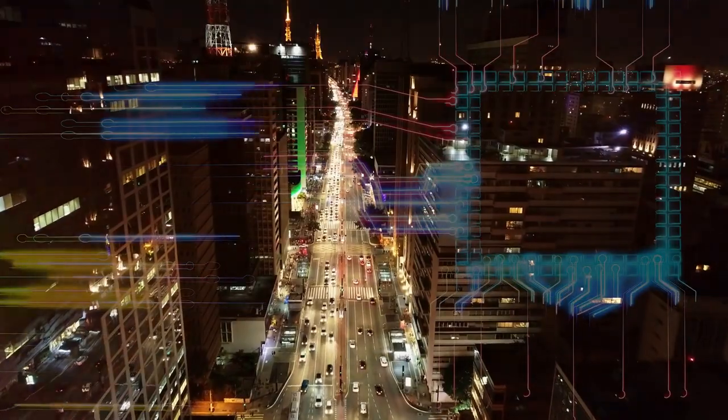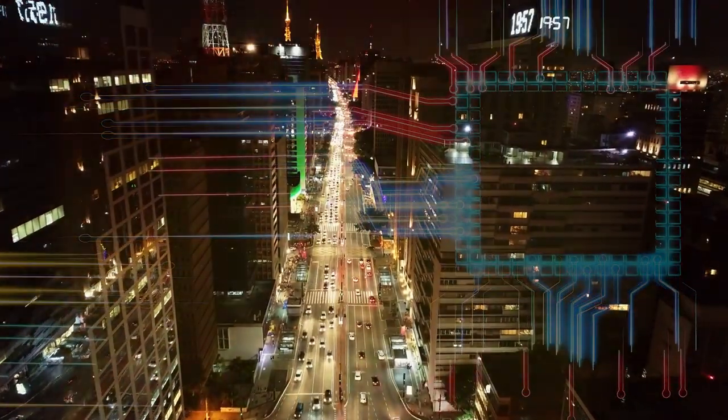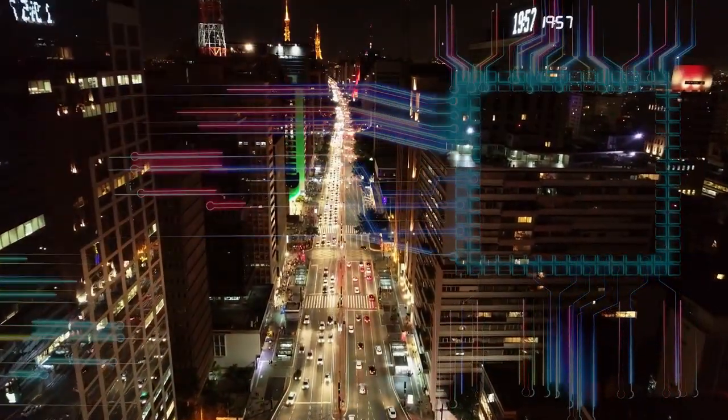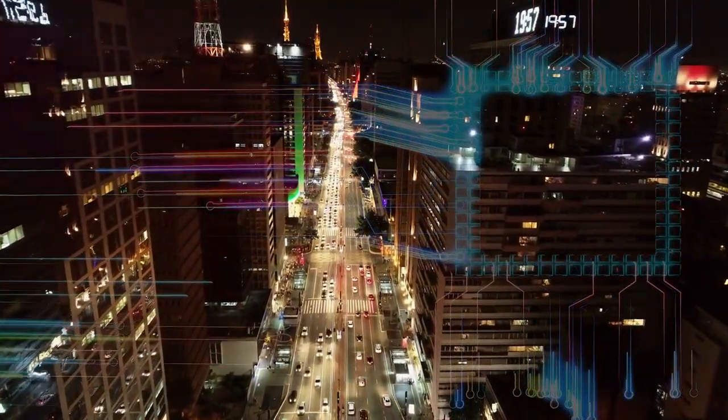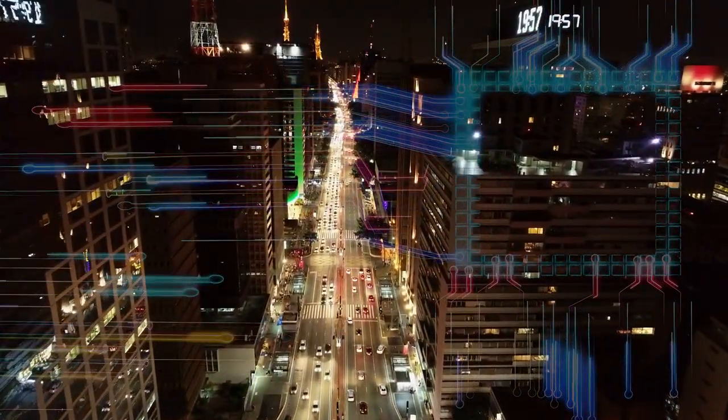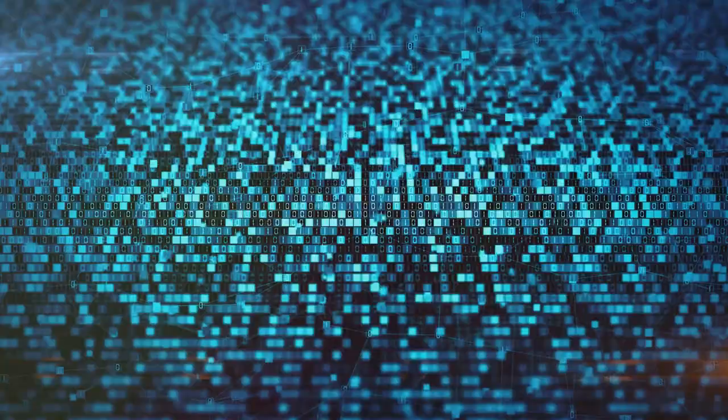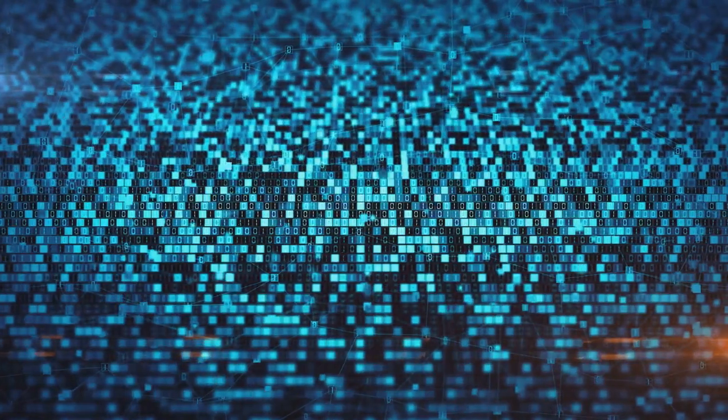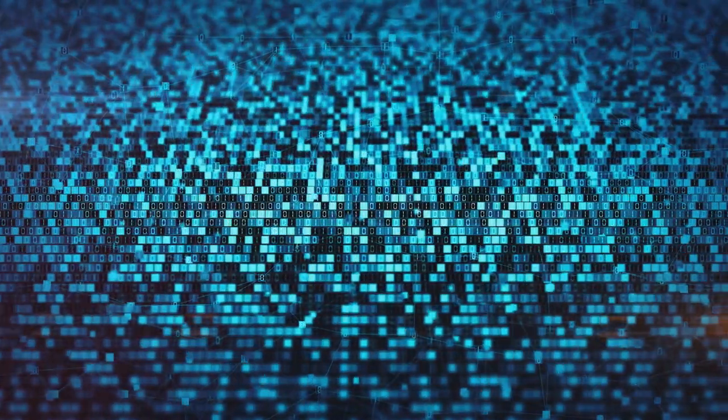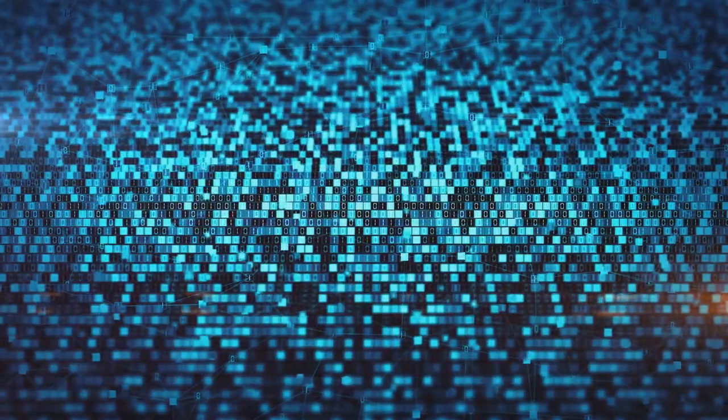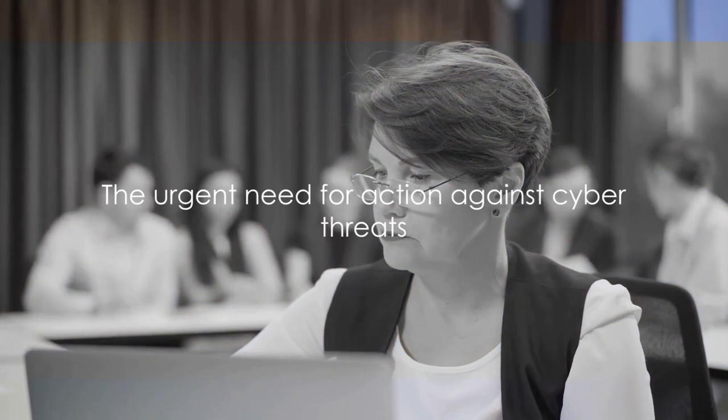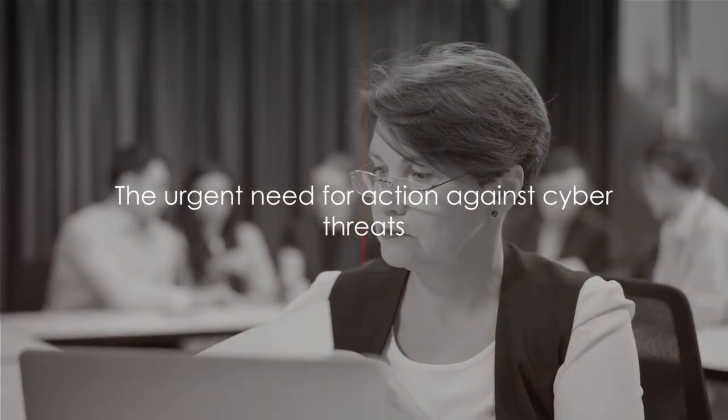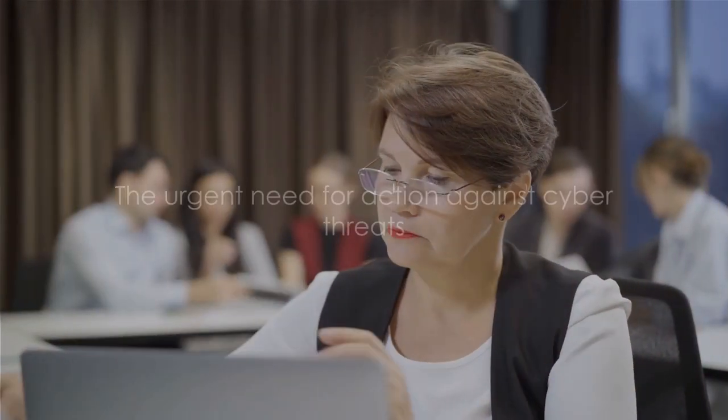These aren't isolated incidents, but a widespread issue that's shaking the very foundations of our economy. We're not just talking about lost data or disrupted services. This is about jobs, about livelihoods, about the financial well-being of millions of Americans. This is a clear and present danger that needs immediate attention.